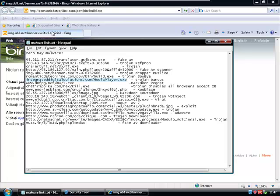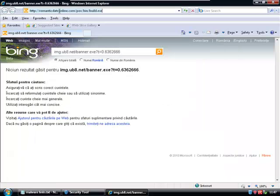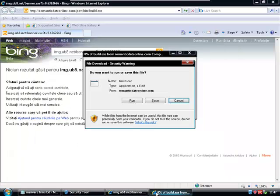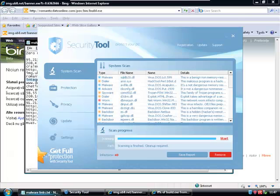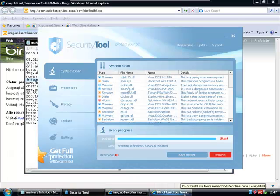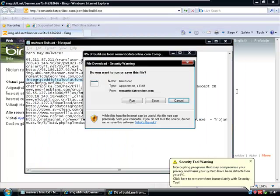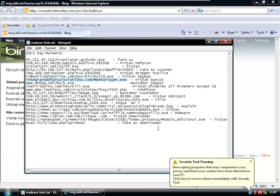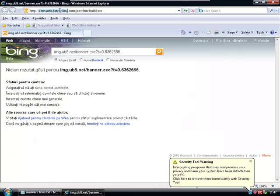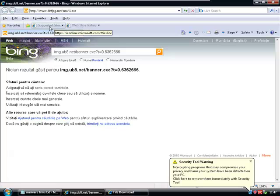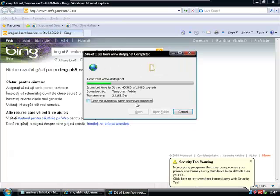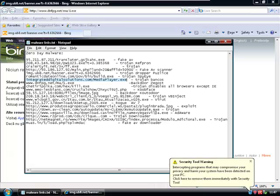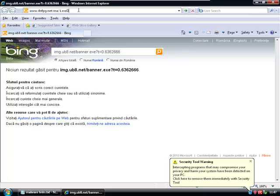Next one, Trojan banker. This one got through Avira also. Backdoor, next.